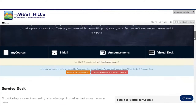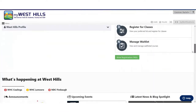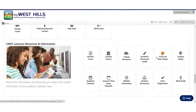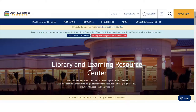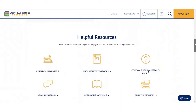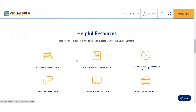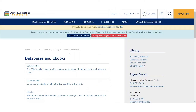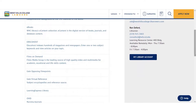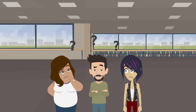Once you are logged into the portal, scroll down to Student Services and Resources and click on Campus Library. You are now on the homepage of the West Hills Library. To access the databases, click on the Research Databases icon. You will be provided with a list of databases and their description. Once you have decided which database to use, click on the title of the most suitable database.